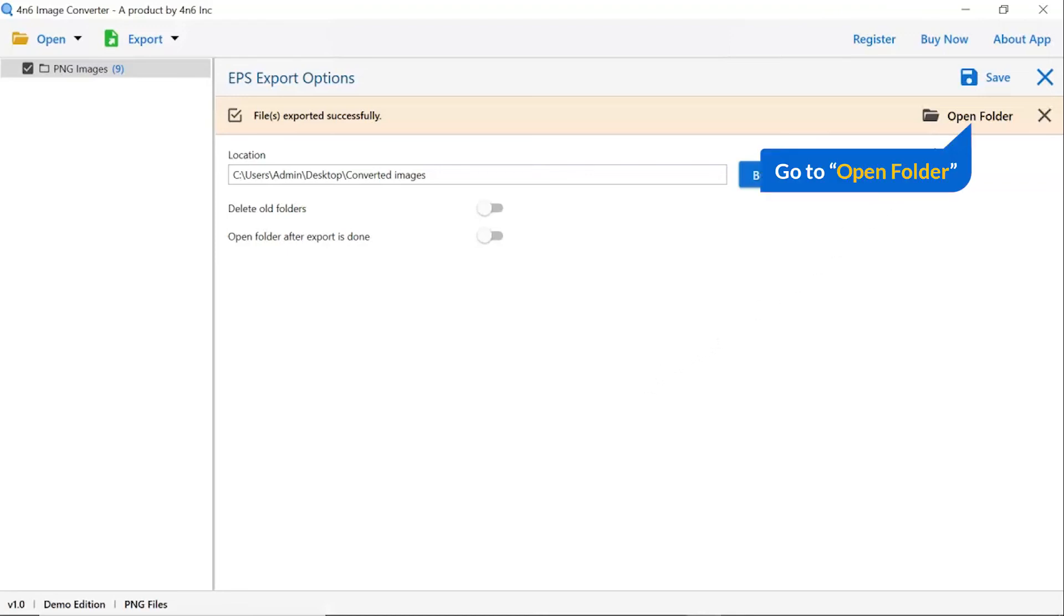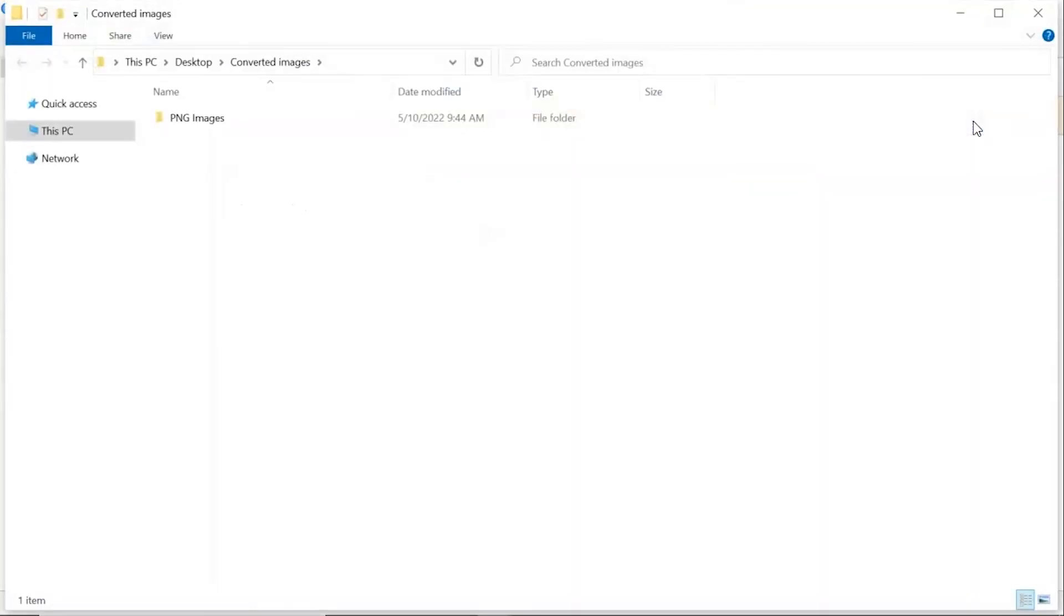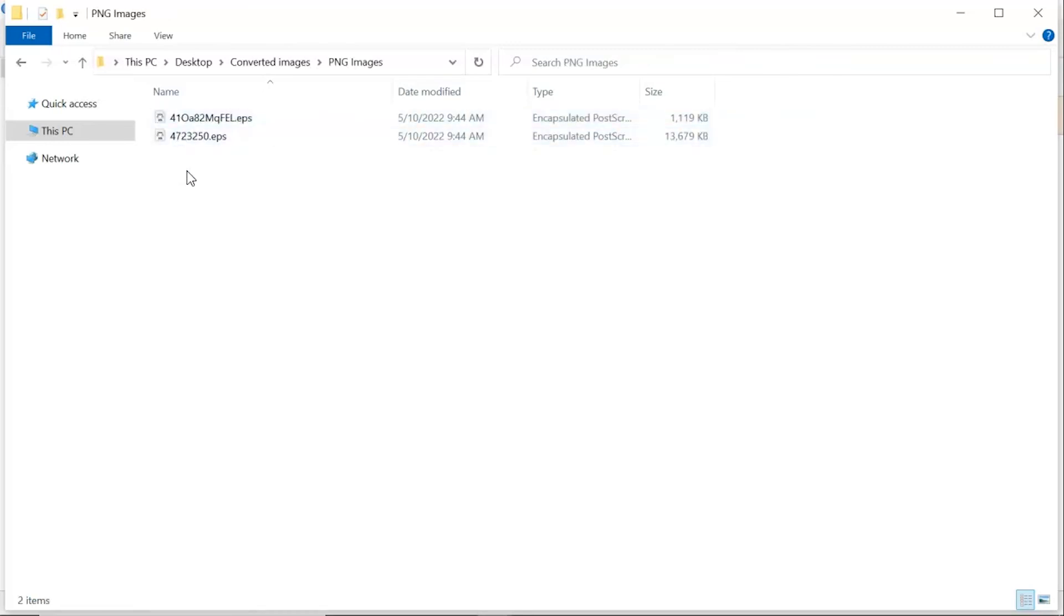Go to open folder. Now you will see the resultant folder. Click on it and get images converted into EPS format. The tool converts only two images in trial version and adds a watermark on converted files.